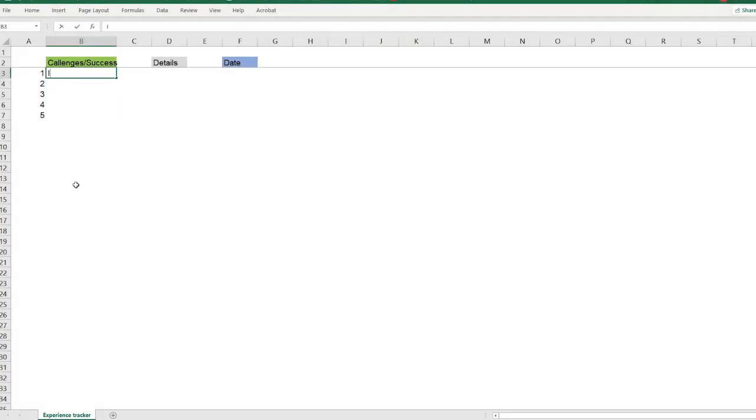Strategy 3: keep a tracker at work. Since you have to write about all the challenges you face and how you approached them, it's really important to keep track. When you have a situation at work, you're too focused on solving it and you forget to debrief. Create an Excel file and record your successes and challenges, what actions you took, and the end results. Divide it into three columns: challenges or successes, details, and date. This also comes in handy during performance reviews when your boss asks why you deserve a bonus or promotion.